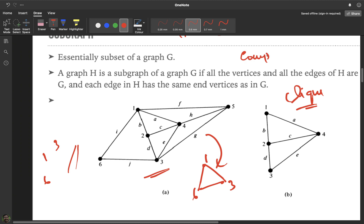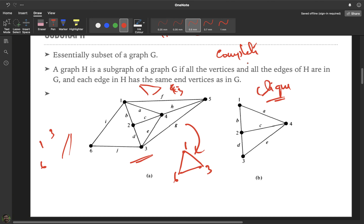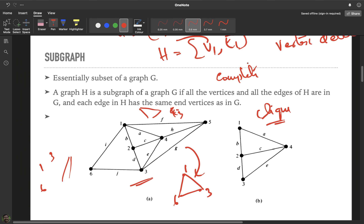There is also a concept called a clique. A clique is basically a complete subgraph of the given graph. For example, the subgraph generated by vertices 1, 2, and 4 is a triangle — a complete graph K3. We can see many such complete subgraphs, and each is called a clique.